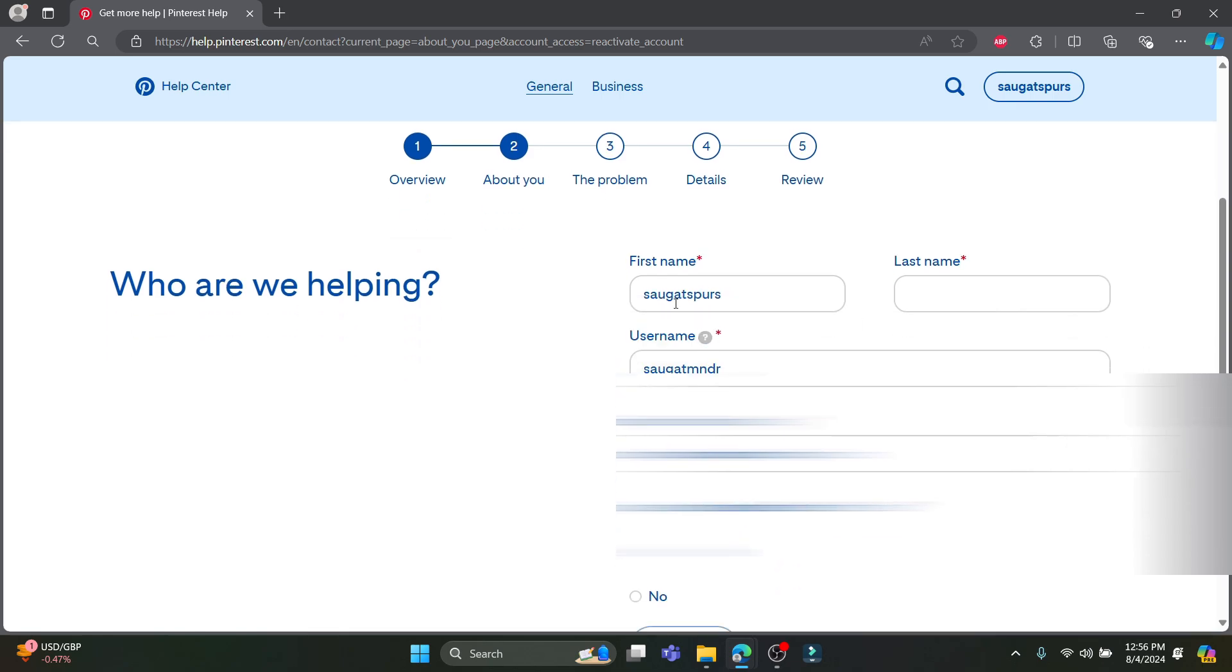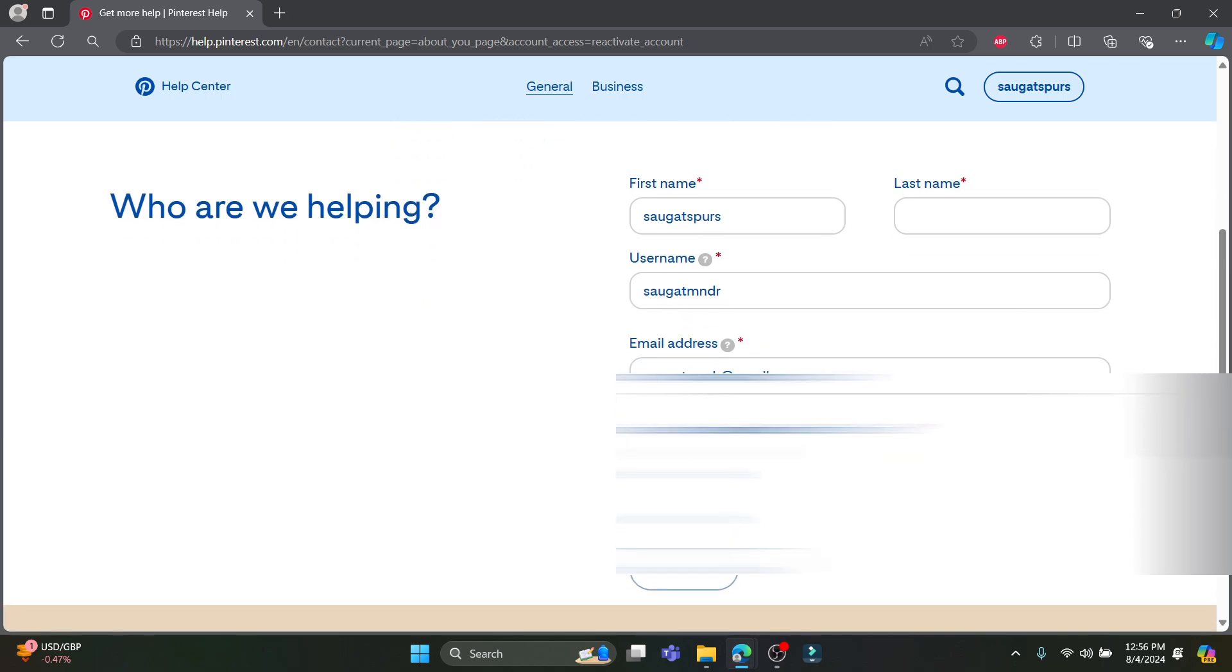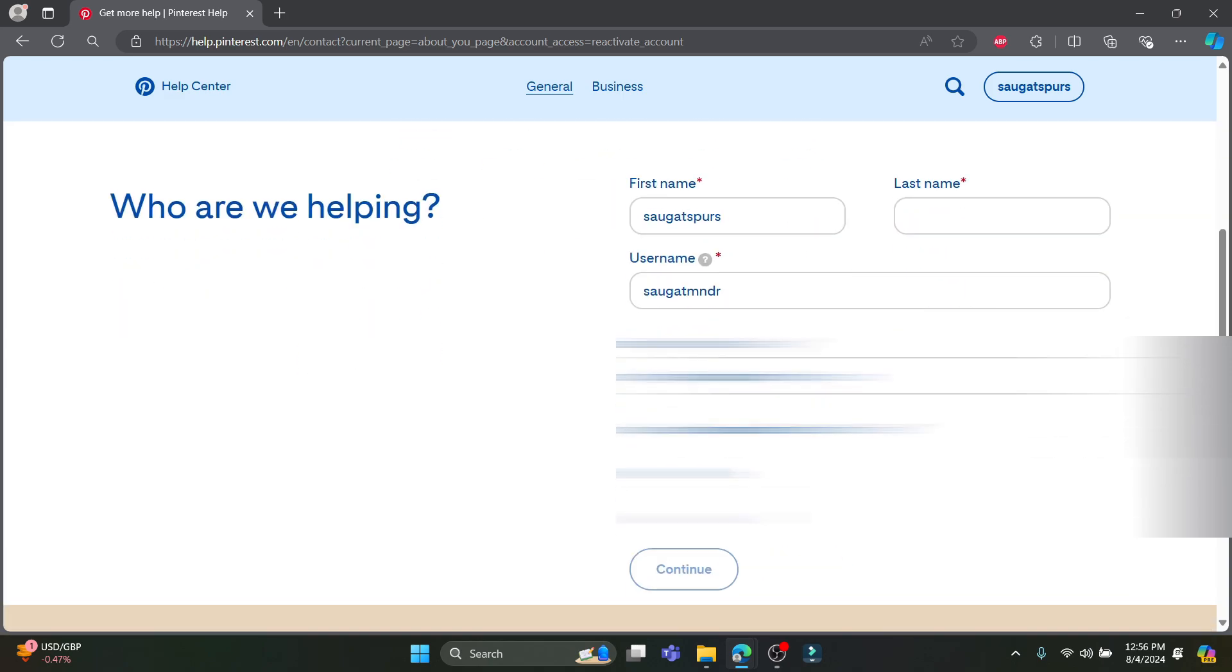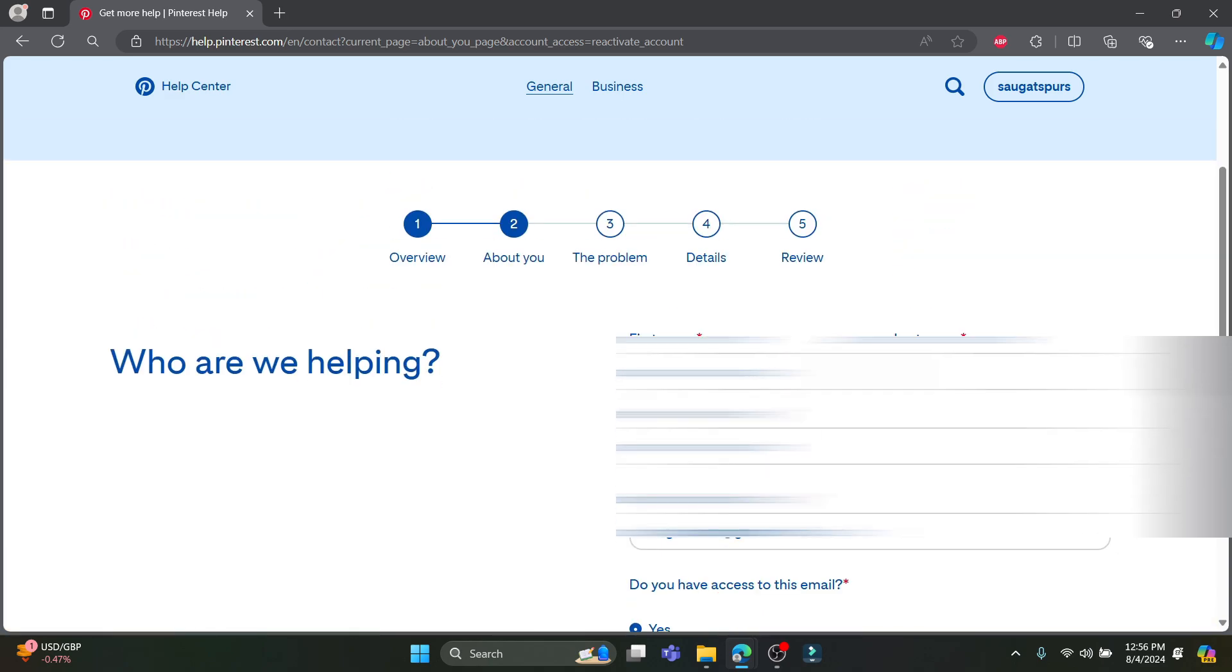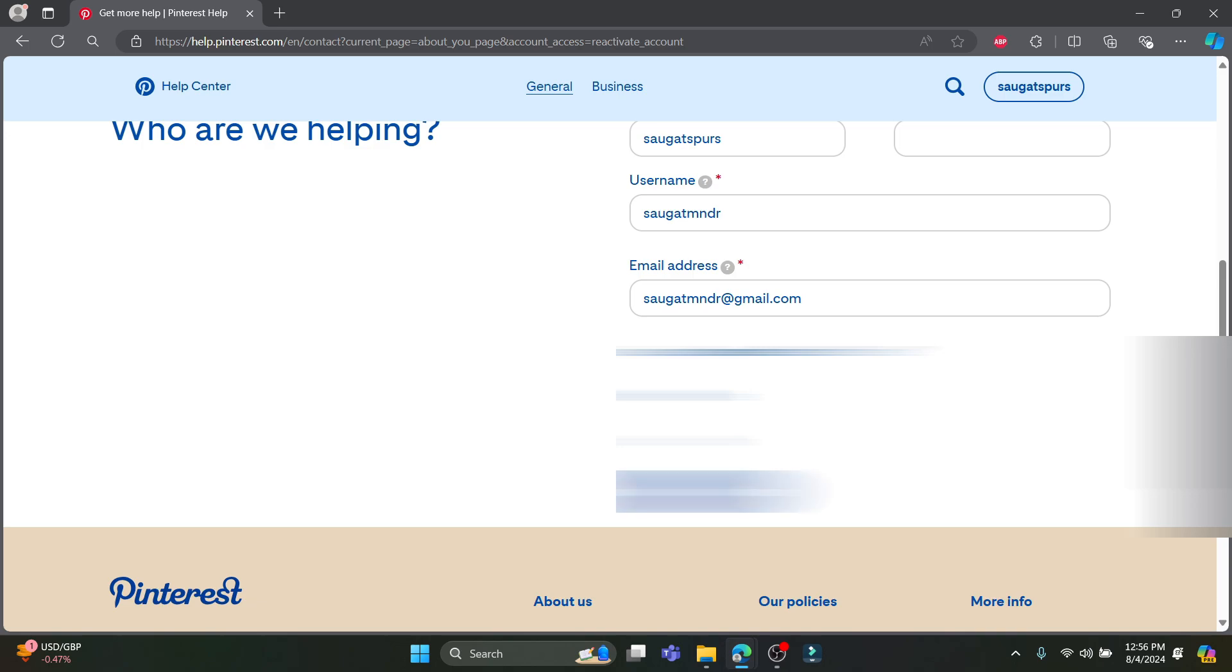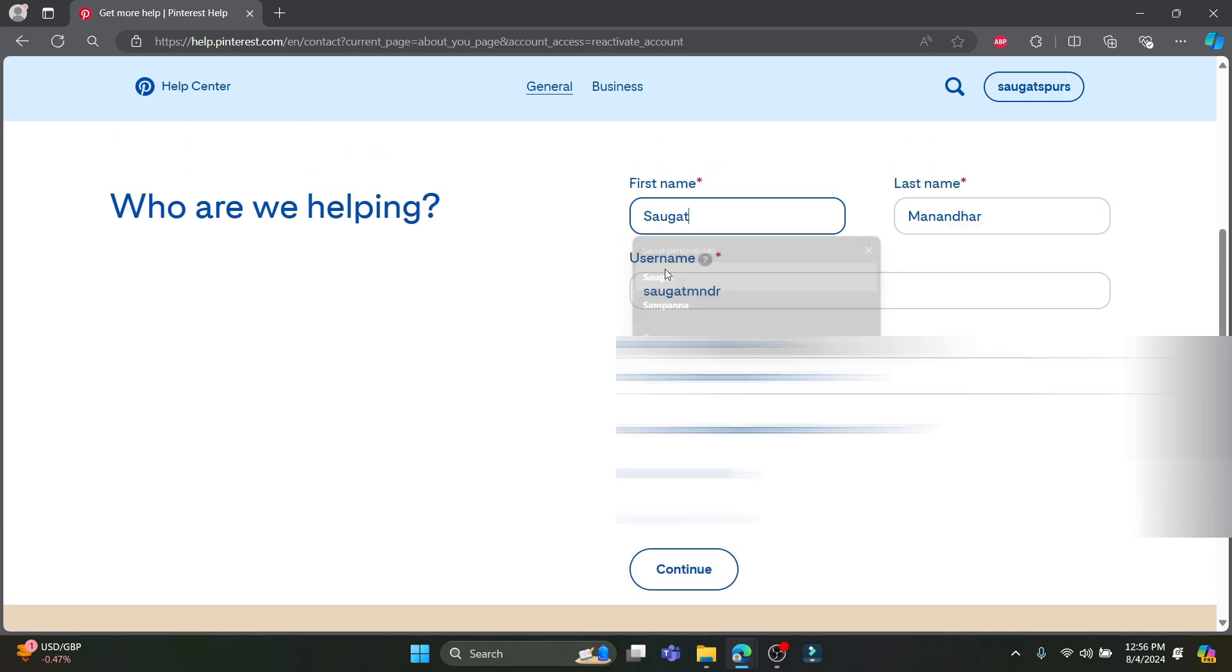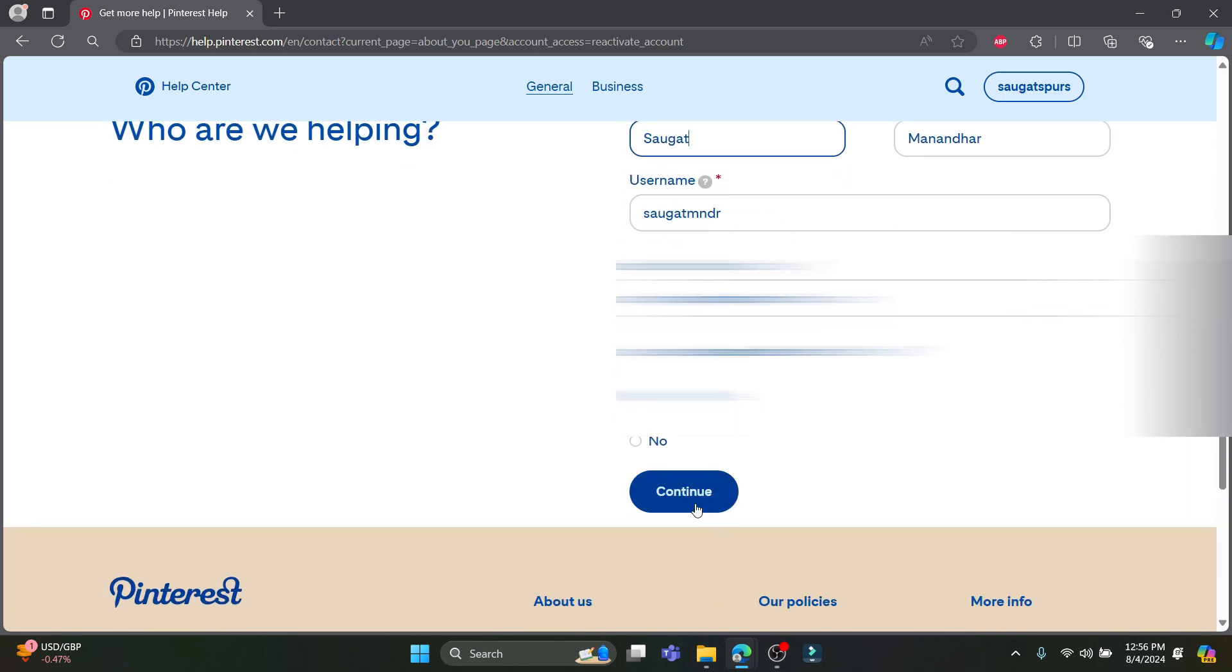You can see that there are sections of first name, last name, username, email address and it will ask you do you have access to this email. So go ahead and click on yes and go ahead and click on continue. Make sure you write all of these correctly and click continue.